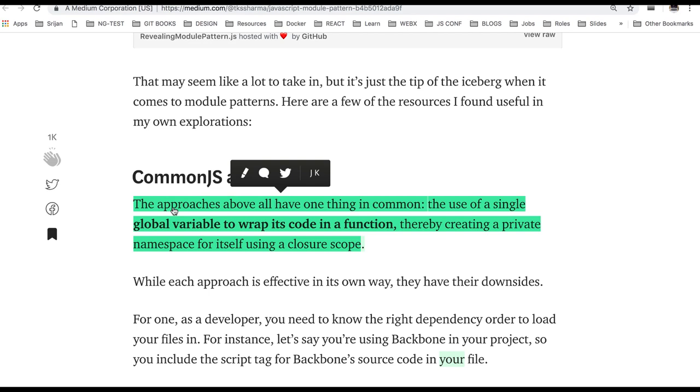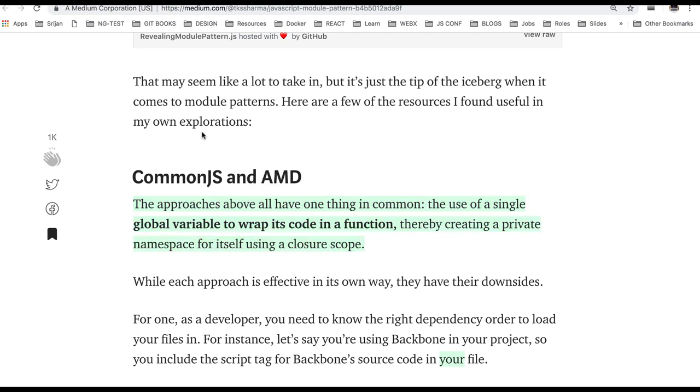Okay. Those are actually kind of partially design pattern. So whenever we write a reusable piece of code we used to have some kind of a module pattern associated with that. Either you can use a prototype pattern or singleton pattern or module pattern, whatever you wanted to use.